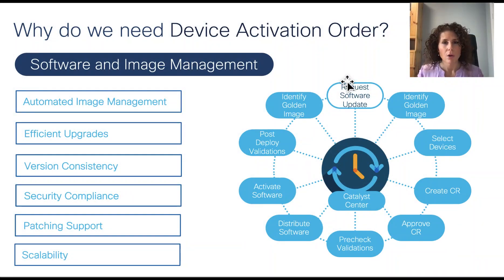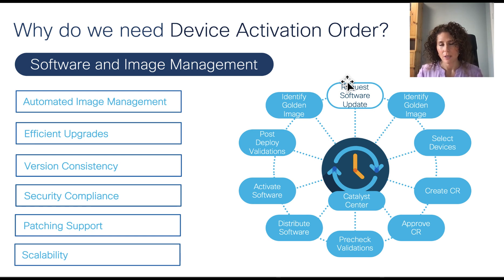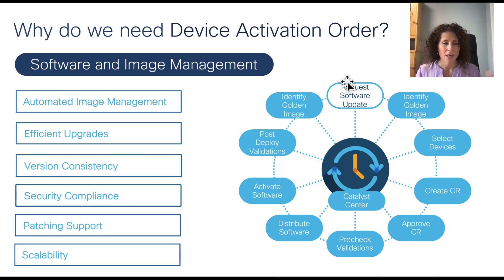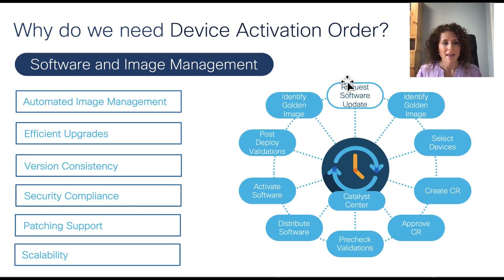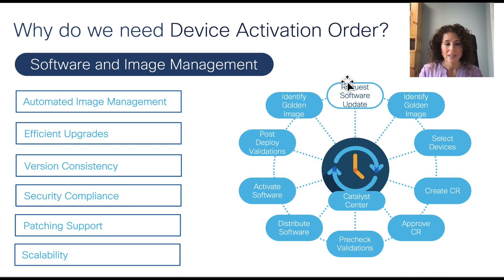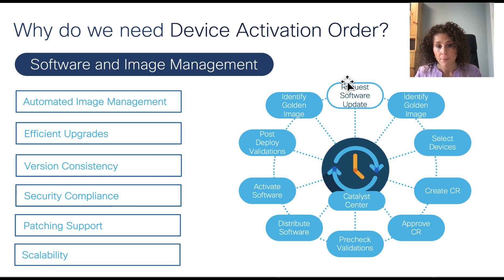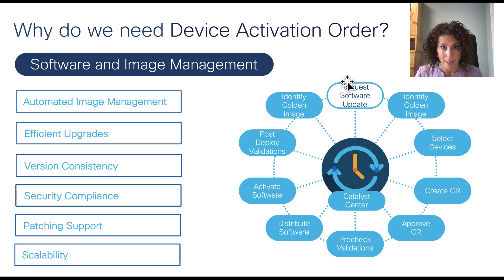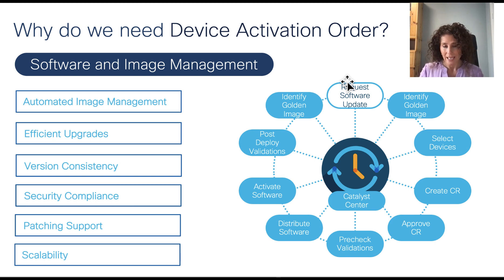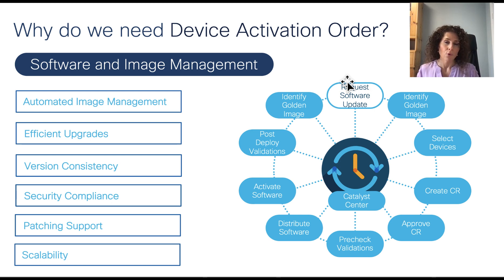The automation of the upgrade of software in network devices is one of the most popular applications in Cisco Catalyst Center because it provides a lot of value from the get-go. It allows efficient upgrade of the infrastructure that helps maintain consistency of versions in a very scalable way. SWIM helps enforce security compliance by ensuring that network devices are running up-to-date and secure code, which in turn reduces the risk of vulnerabilities. Lastly, the workflow is very comprehensive, supporting capabilities like patching, integration with IT service management tools like ServiceNow, and pre and post checks for both distribution and activation.